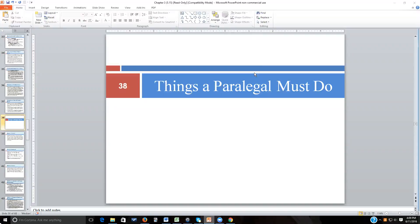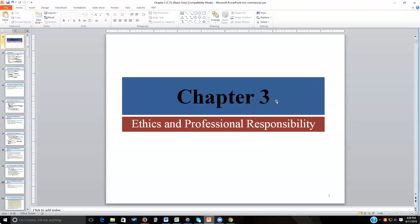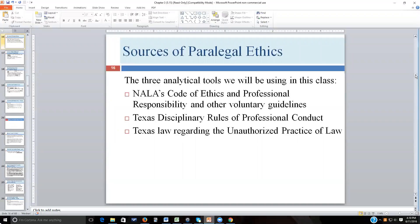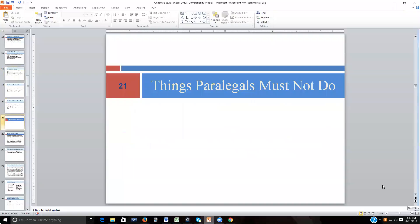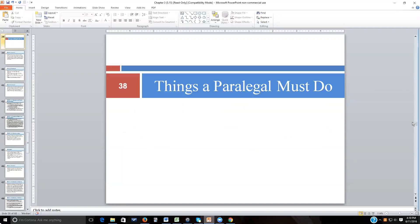Welcome to our third lecture relating to Chapter 3 of our textbook. We will be starting on slide 38. We are working on Chapter 3, which covers ethics and professional responsibility. The first lecture got through slide 16, the second lecture covered the first four canons of the NALA canons — things paralegals must not do. Now we're up to slide 38 and the positive things: the things a paralegal must do.